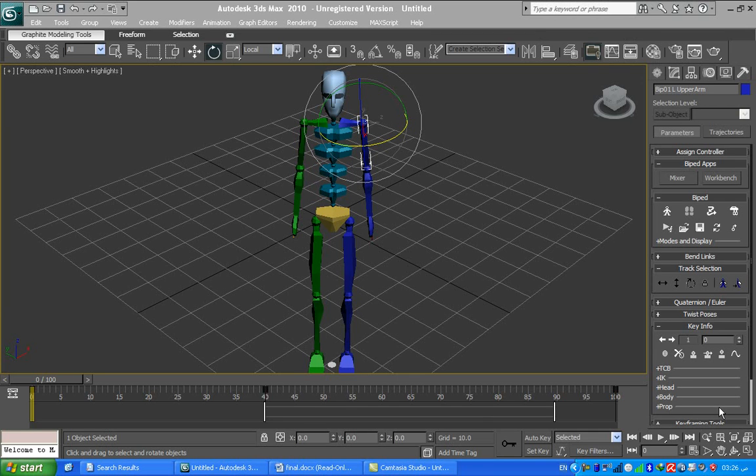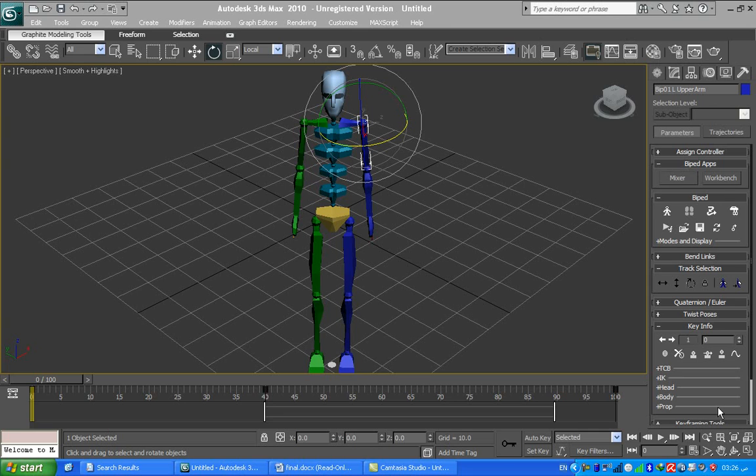Assalamu alaikum, this is Udaya Hsien. Today I will show you how to mix sound with a 3ds Max scene. Besides that, I will show you how to control the sound's beginning and ending frames.